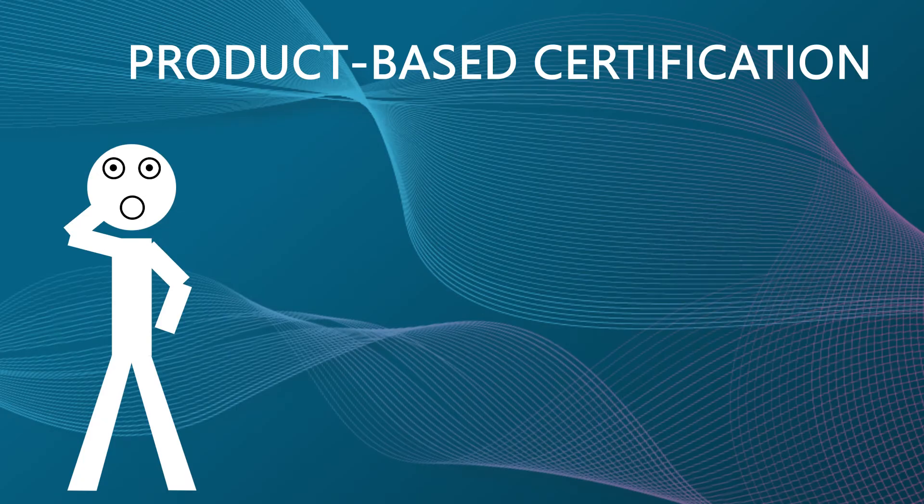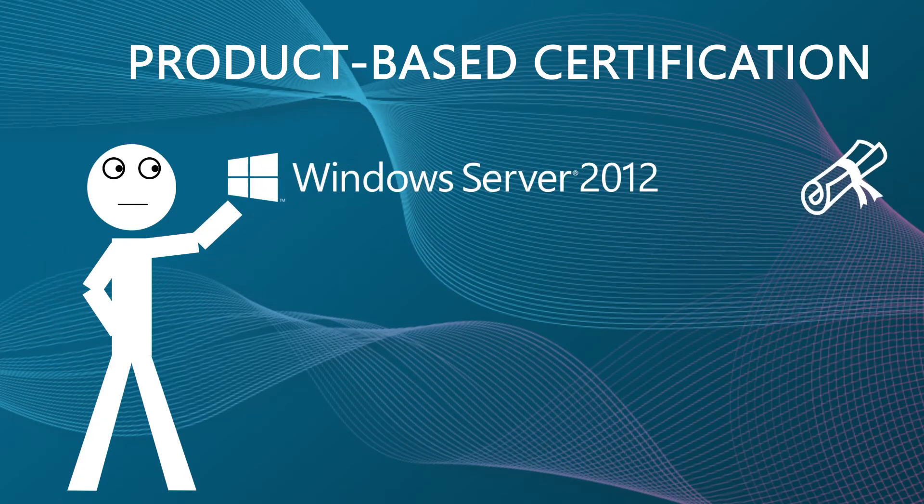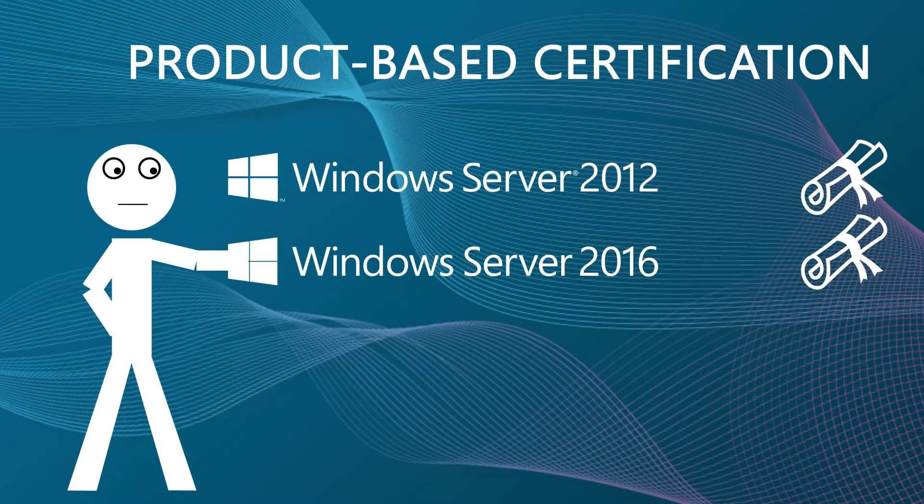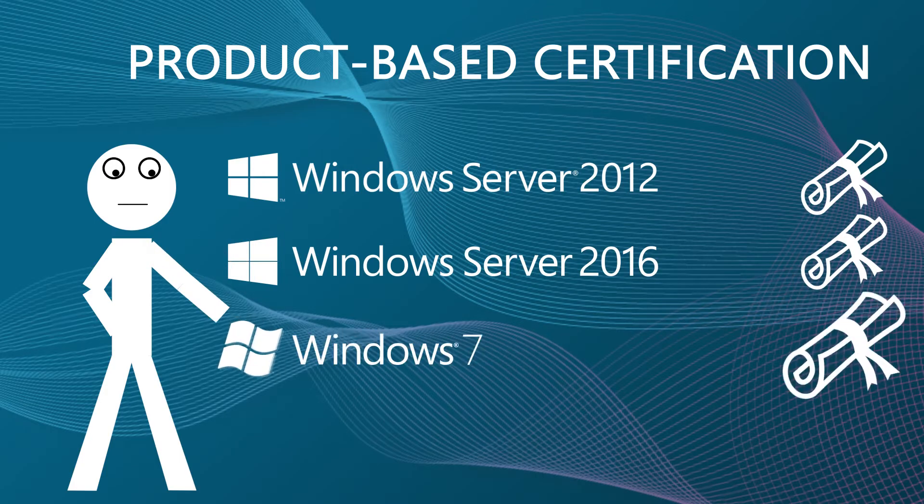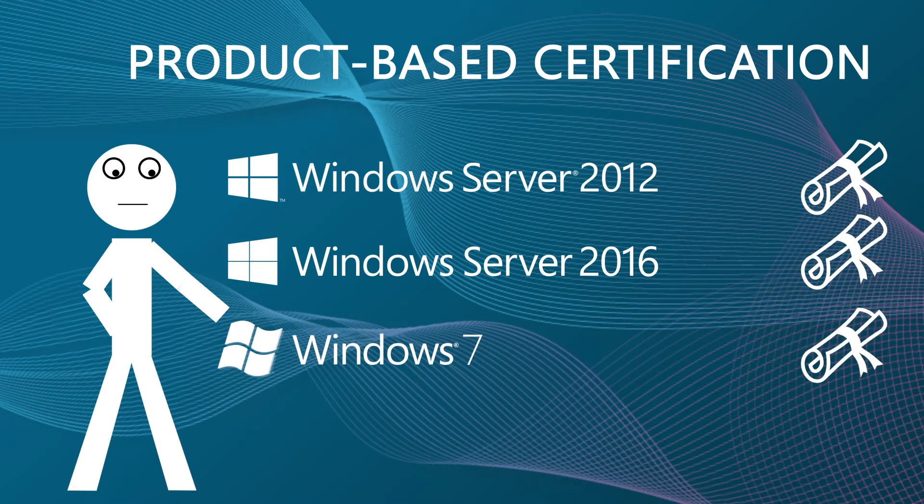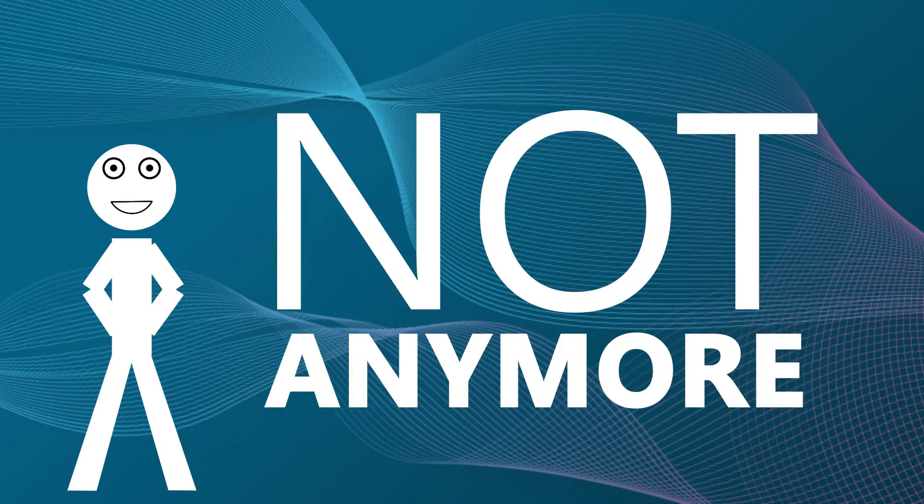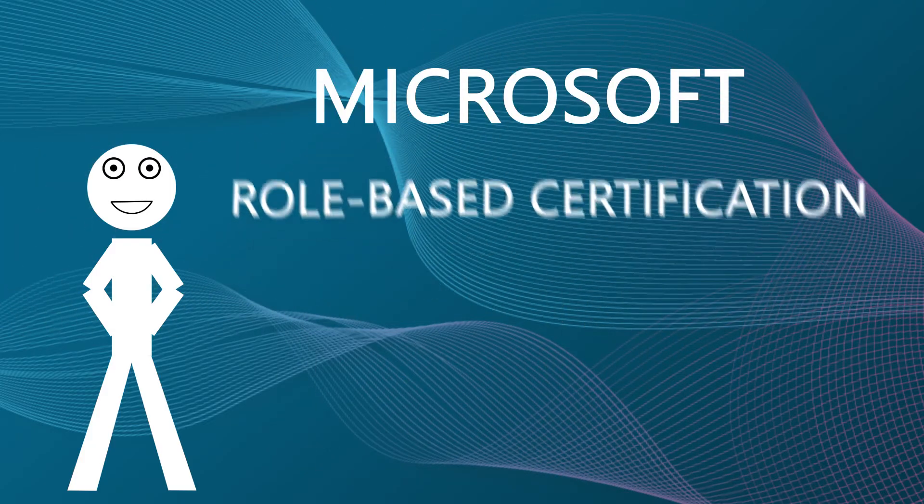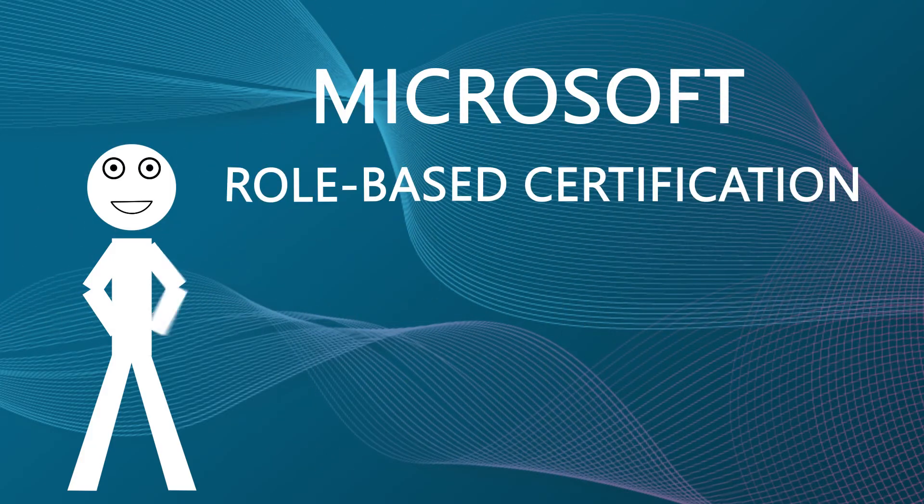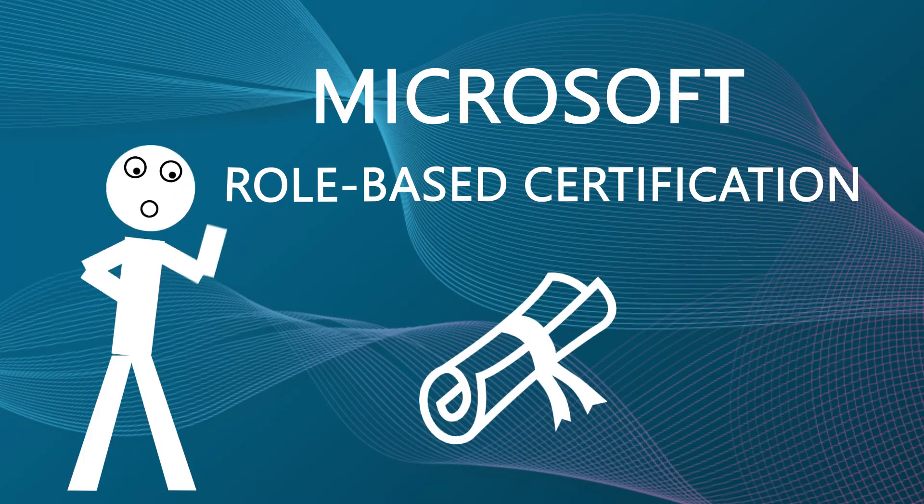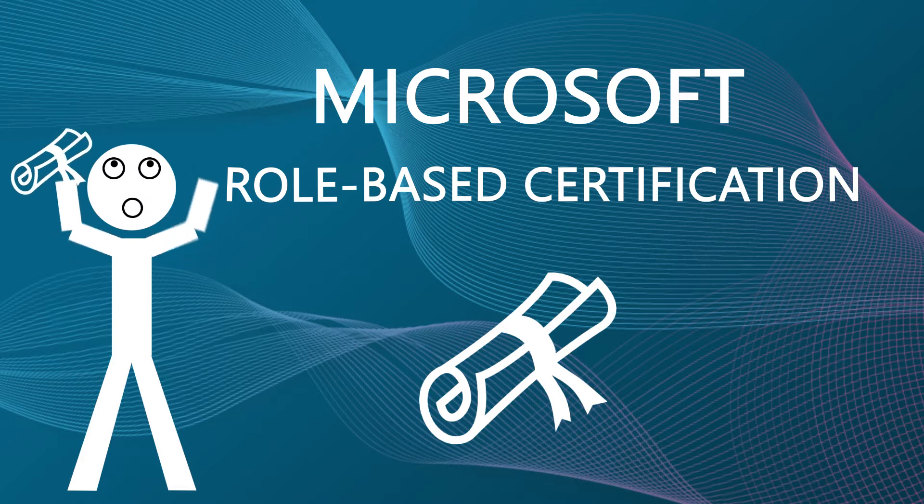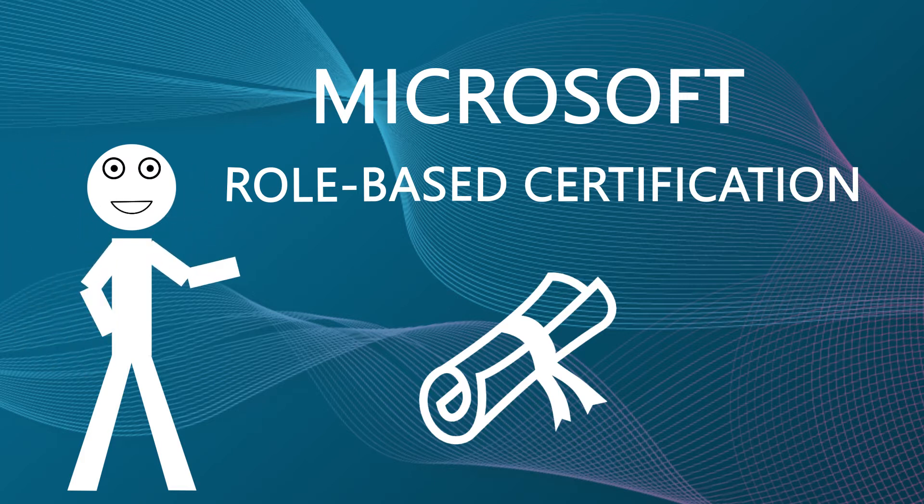Microsoft has always been a product-based certification. You got certified in Server 2012 or Server 2016 or Windows 7 and so on. Not anymore. Microsoft switched over to a role-based certification process. So rather than getting certified for a specific technology, one gets certified for a certain job role.